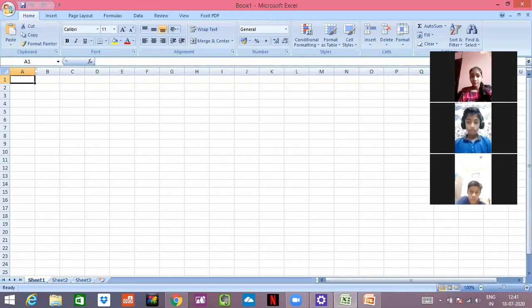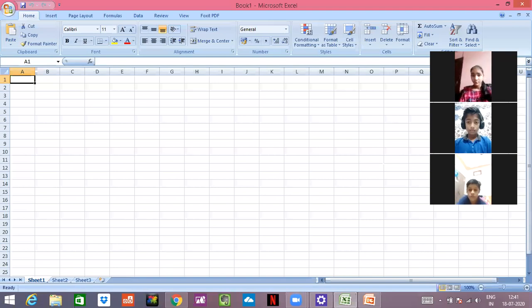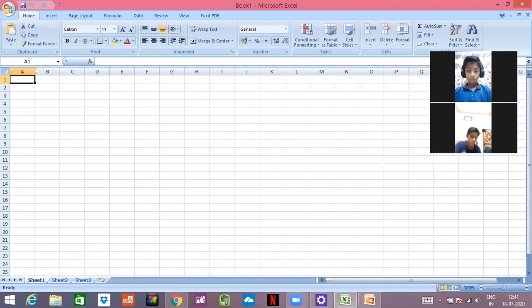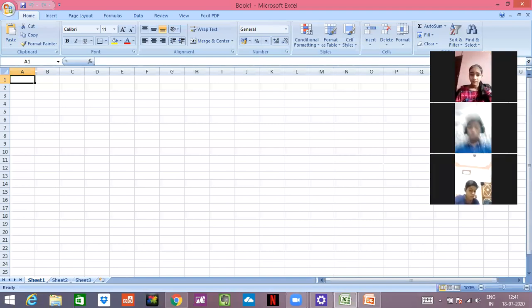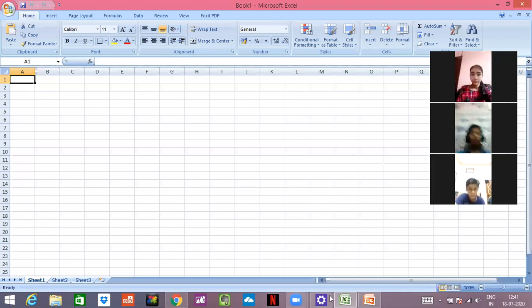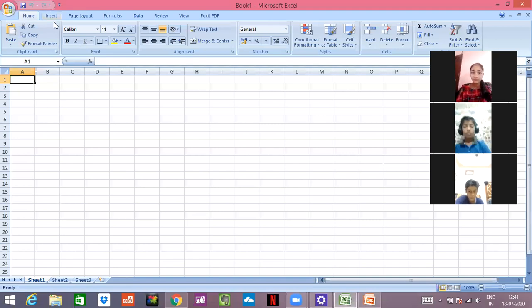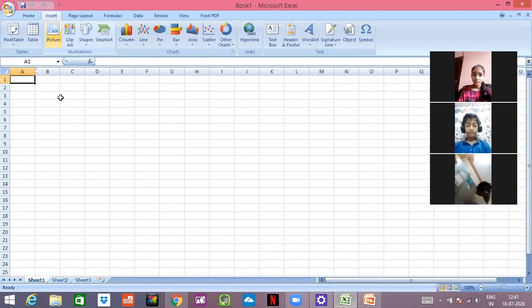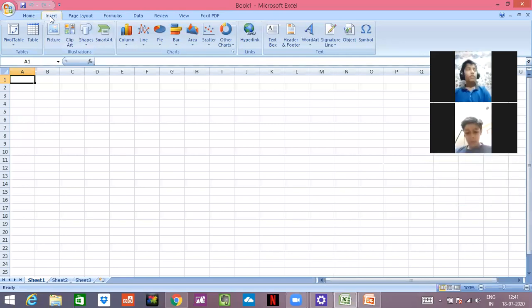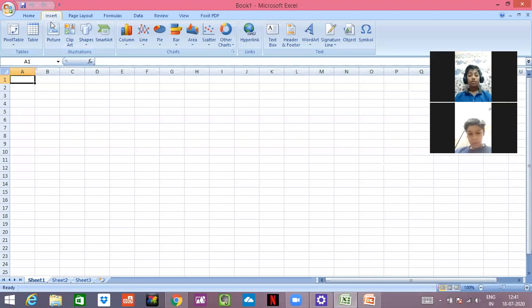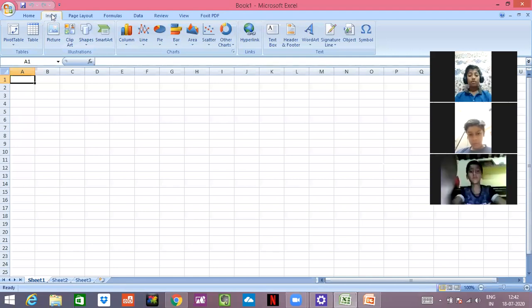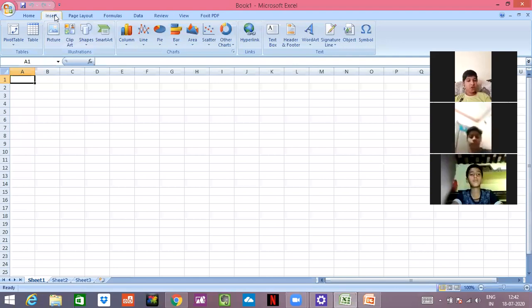So first of all, we'll be learning to insert a chart. We all have to click on the Insert tab. The Insert tab is there on the upper left side, you all can see it. Click on it.